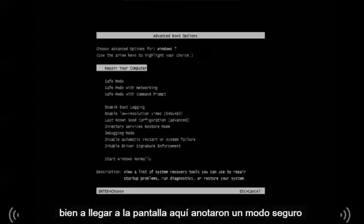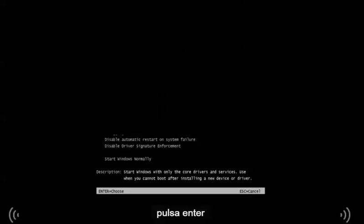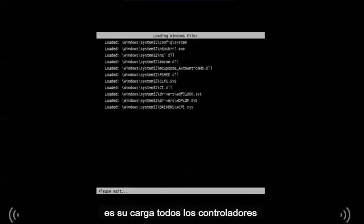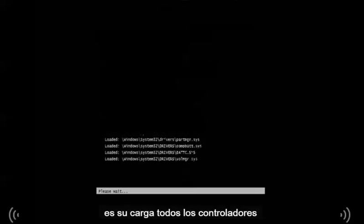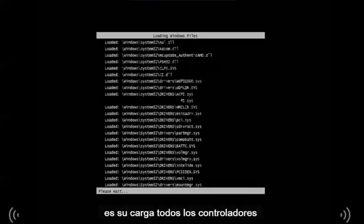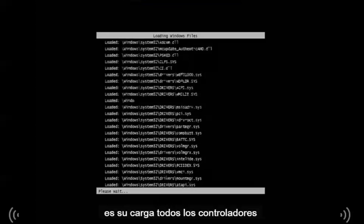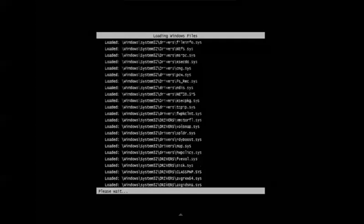Okay, you're going to come up to this screen here. Just go to safe mode, hit enter, and it's going to load all the drivers. So it's starting in safe mode now.